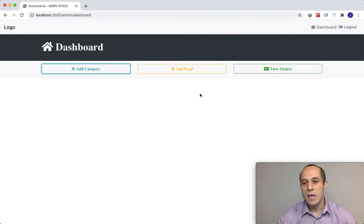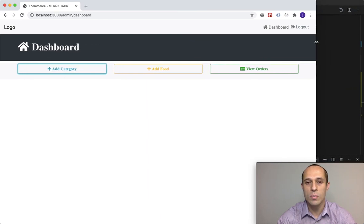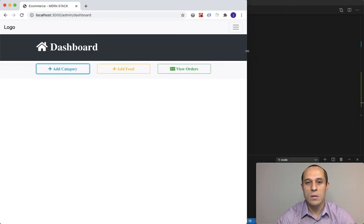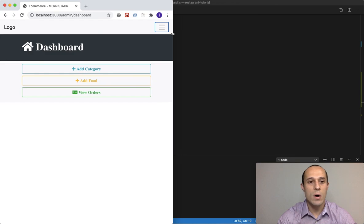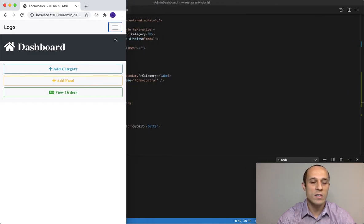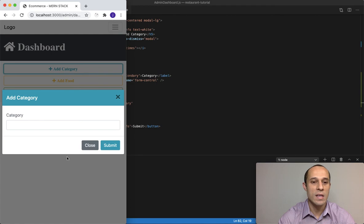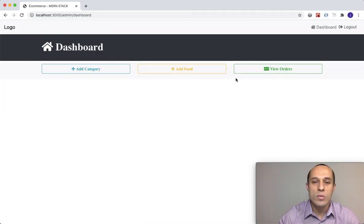Let me give you a quick view of how this looks on different devices. Shrinking the screen — this is desktop, getting smaller is tablet view, and now we're getting to mobile devices. Even on mobile if we click add category it still works great. That's it for now, I'll see you in the next lecture.